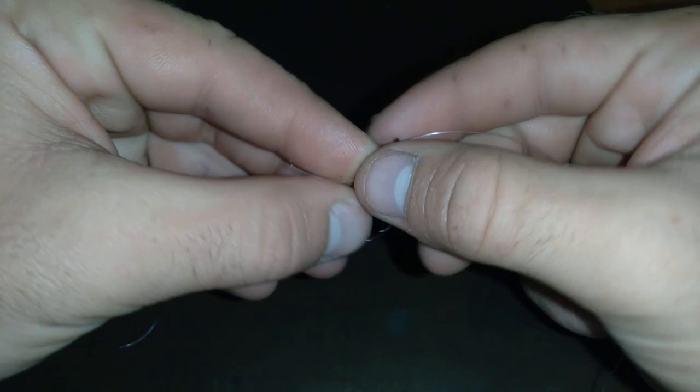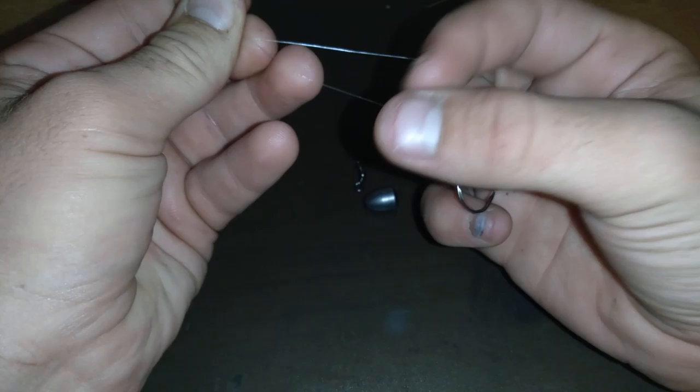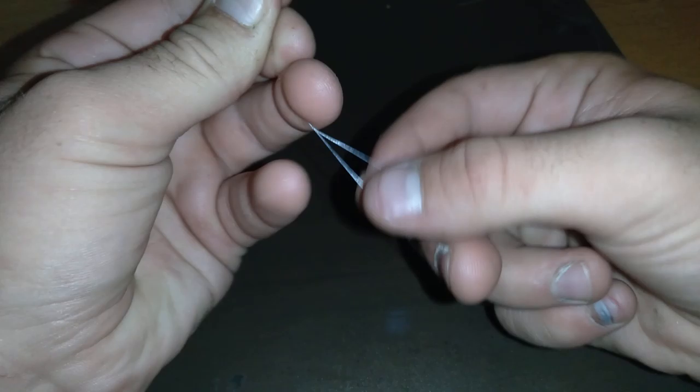I'm going to be facing the hook point towards my right arm or my right hand and I'm going to feed the line through the loop or through the loop hole on the hook.